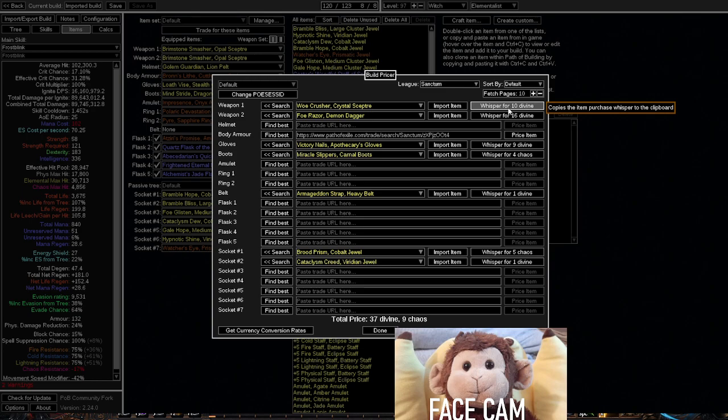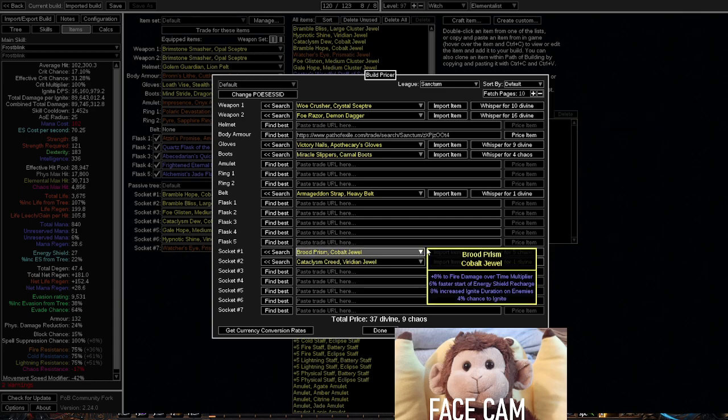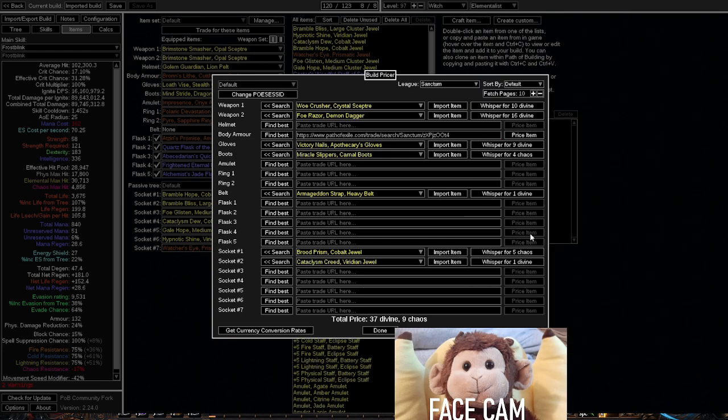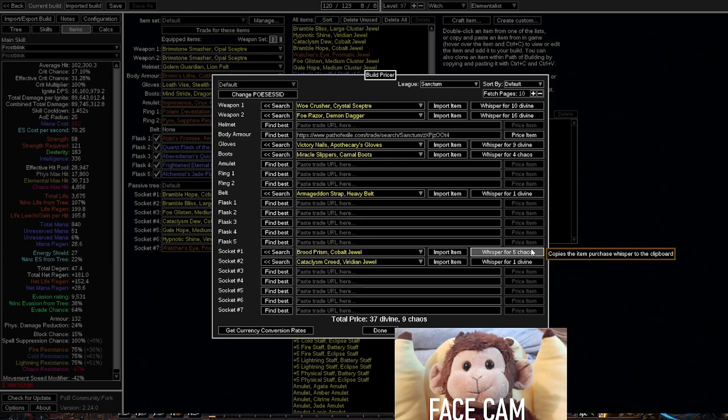Now, it works the best for jewels. In my experience, I have been able to find very, very cheap items. So for example, this jewel. This jewel actually gives me almost 5 million damage on my ignite, and it only costs me 5 chaos orbs. So you can find an insane amount of upgrades that are very, very cheap.